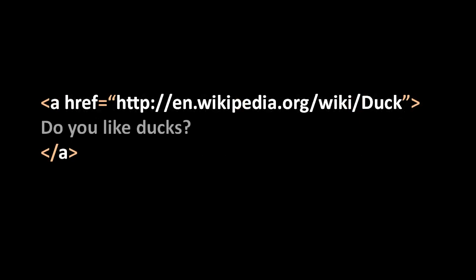Here's an example tag. HTML has a tag called A standing for anchor, which strangely is what HTML calls a hyperlink. So this tag is creating a link. You'll notice the name of the tag, A, is written both in the opening tag and the closing tag. In between we have some content, which is just some text reading 'do you like ducks?' In the opening tag there's one attribute, href, with a URL for its value.